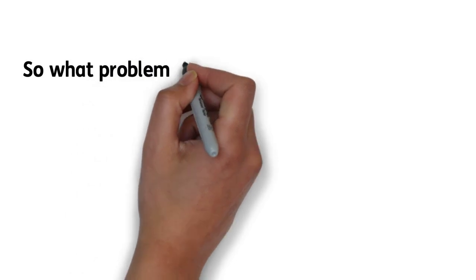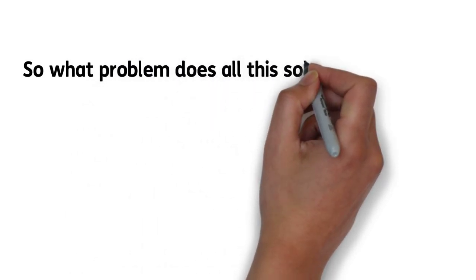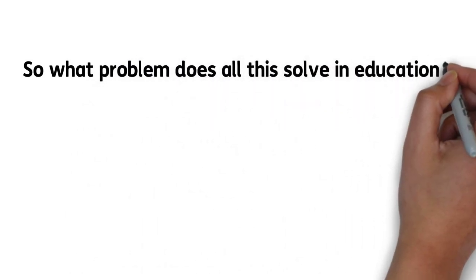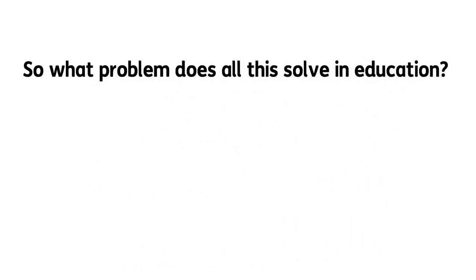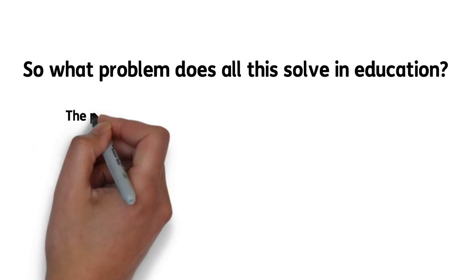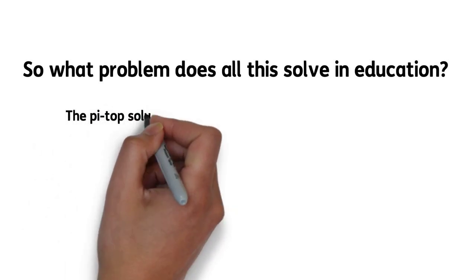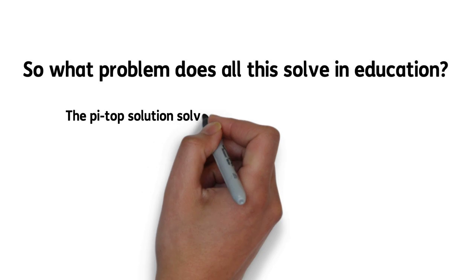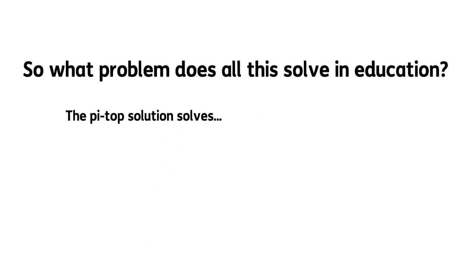So, what problem or problems does all this solve? For many teachers, organizing projects, teaching coding, and physical computing is a tough proposition, and Further solves these problems. Here's three examples.